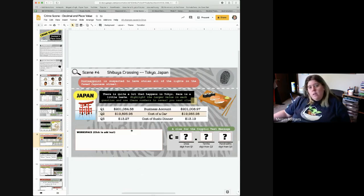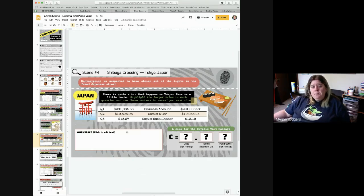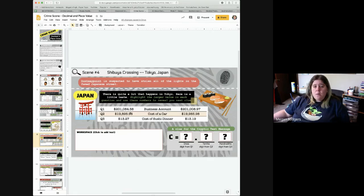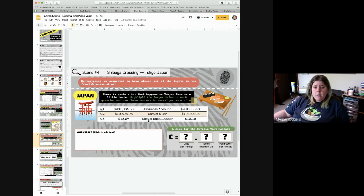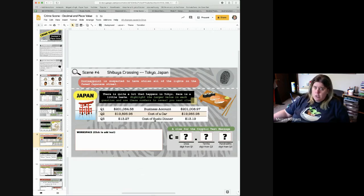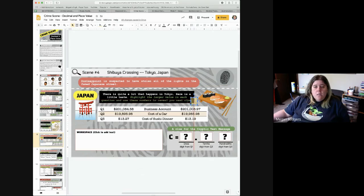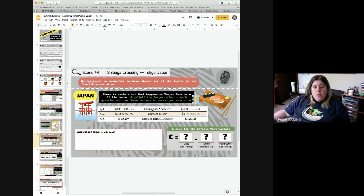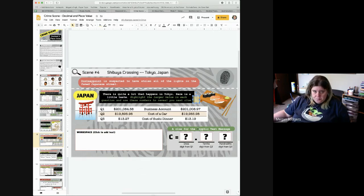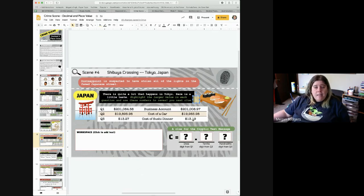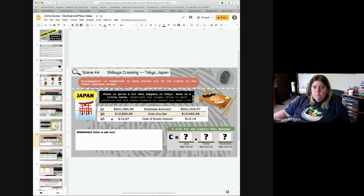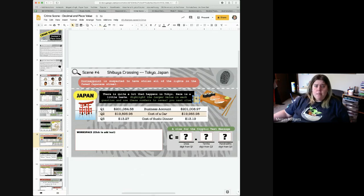Moving along to this one. All right, this one you have three questions. You have a business account, a cost of a car, and a cost of sushi dinner. And you want to drag the little box to highlight the larger value. So, you're comparing, and again, remember, don't forget about the whole number of parts when you're comparing things. That could help.